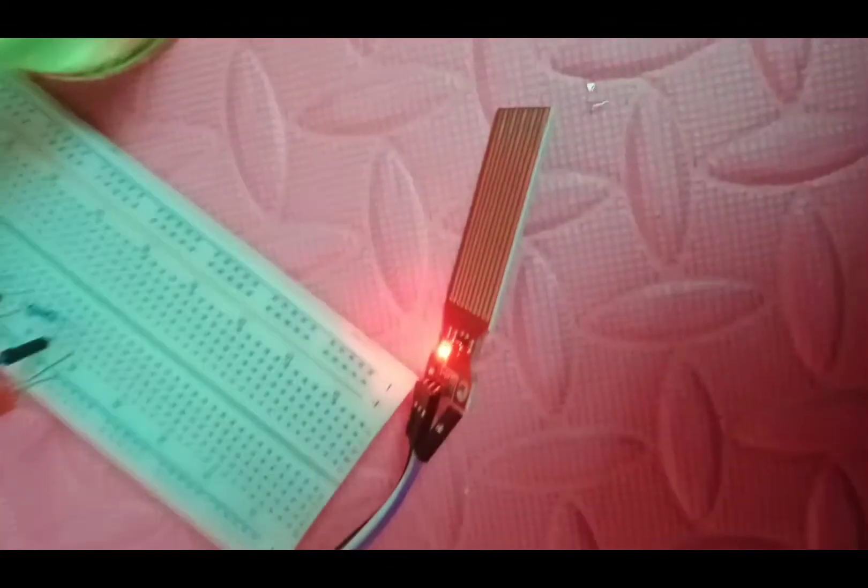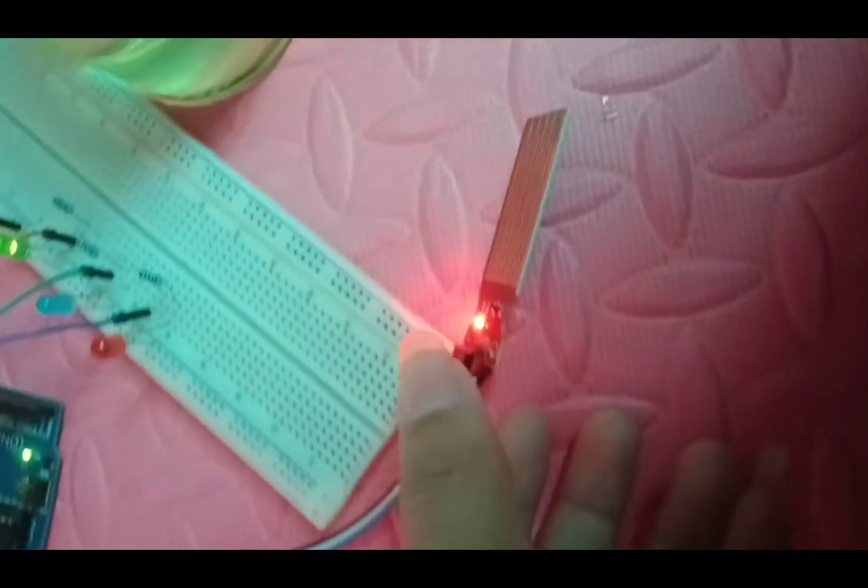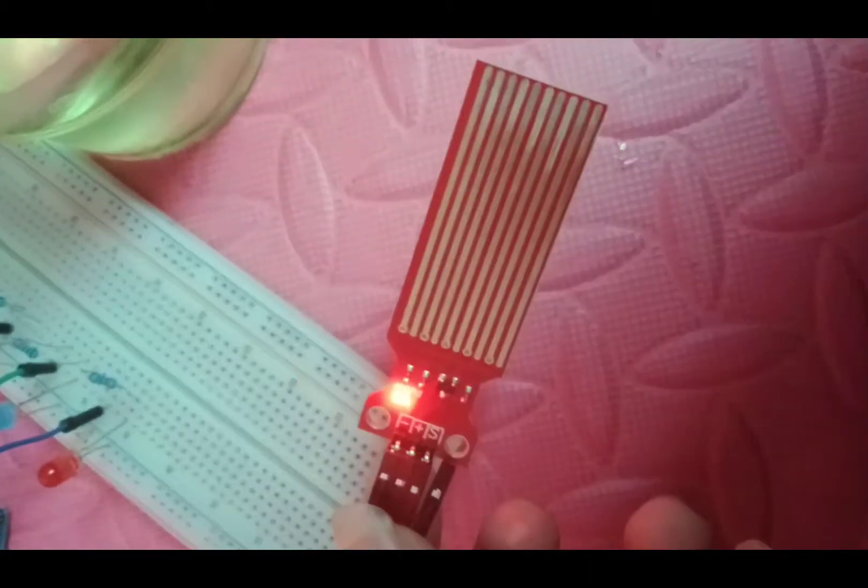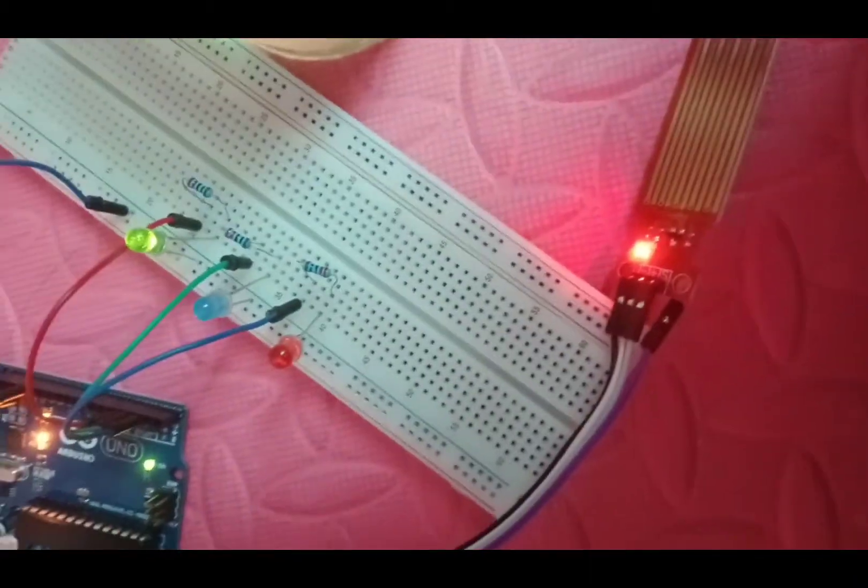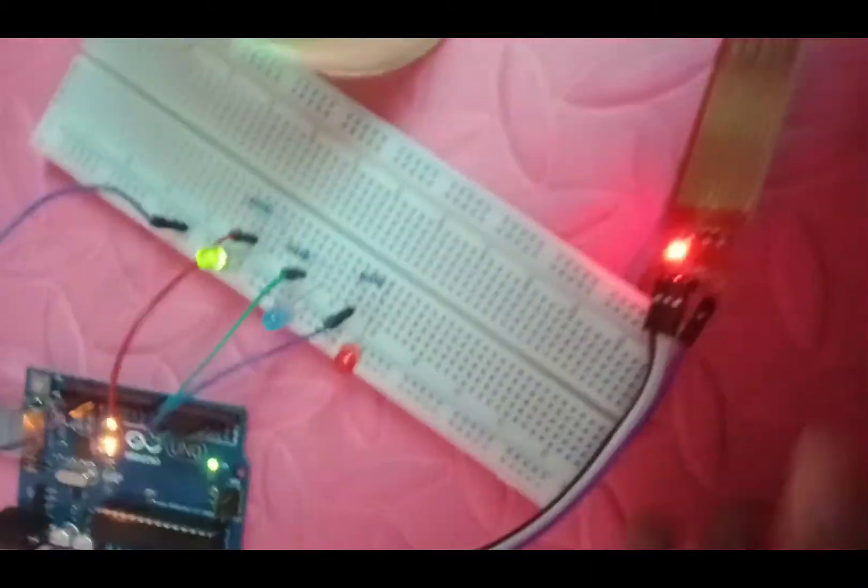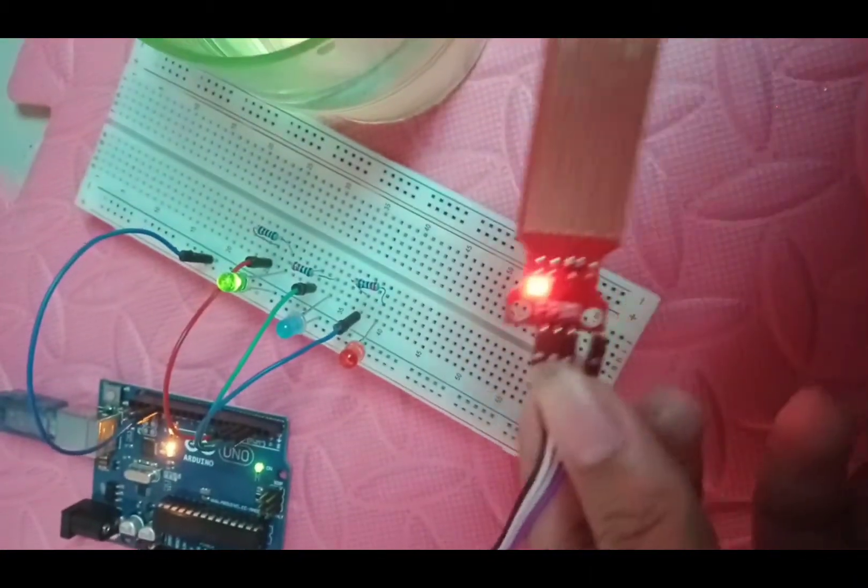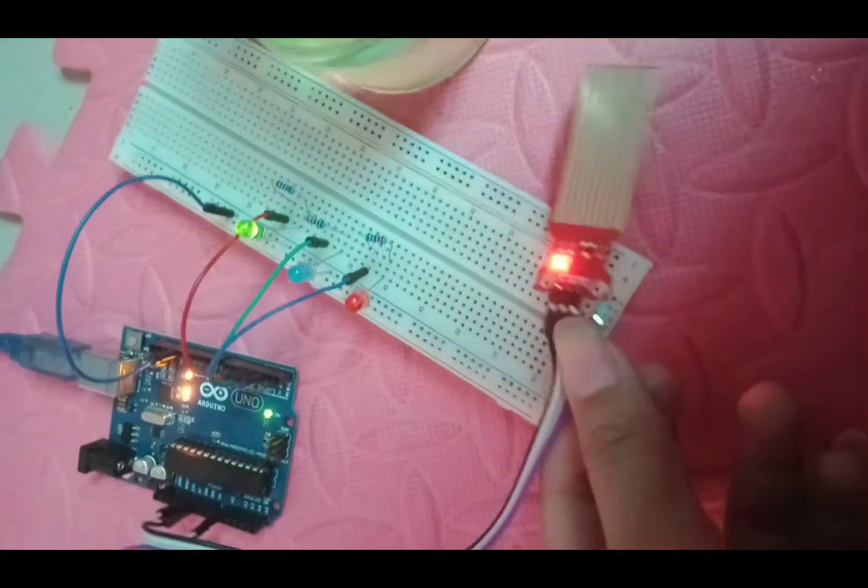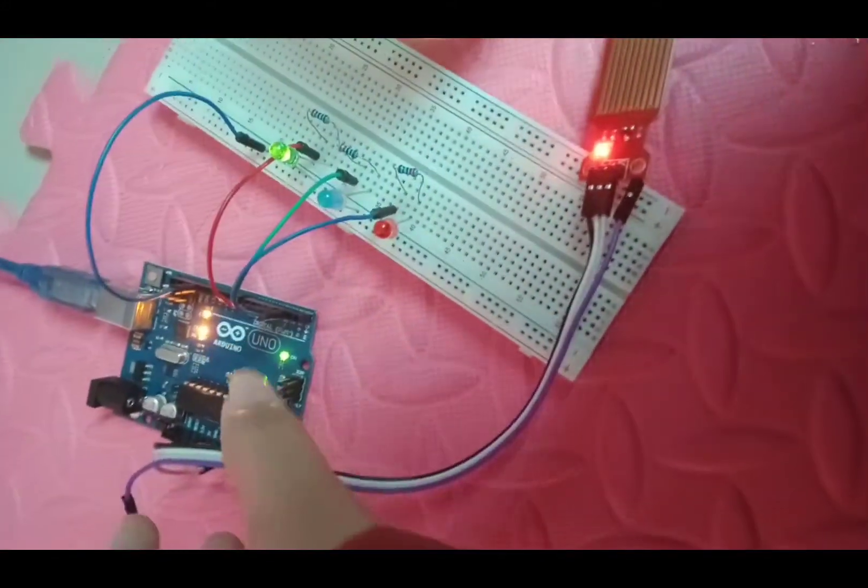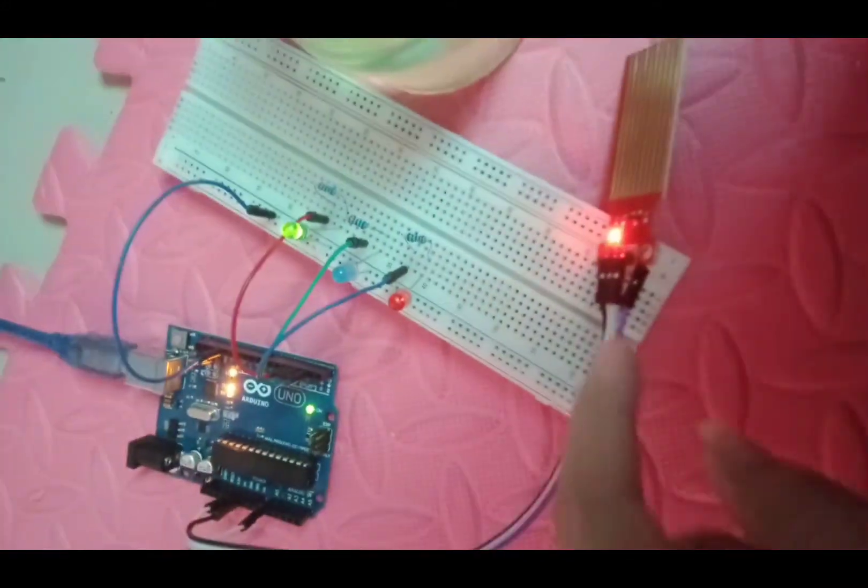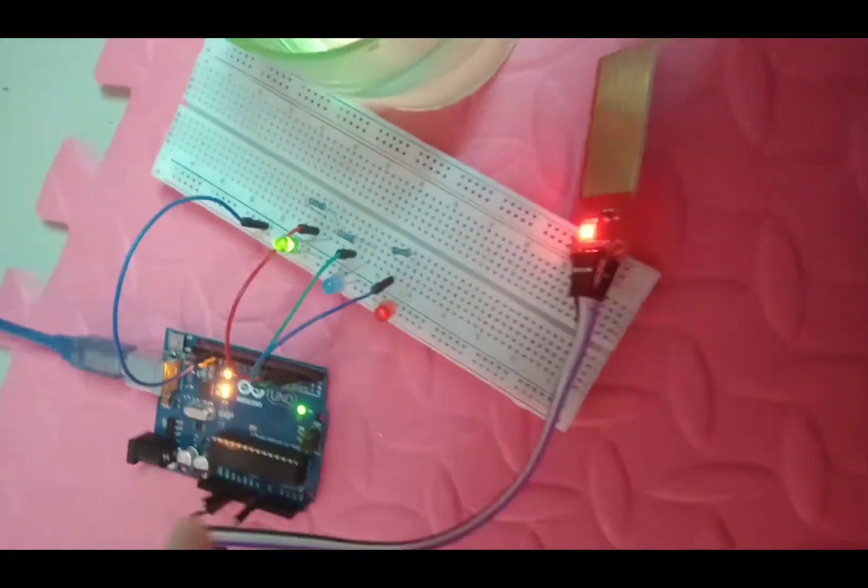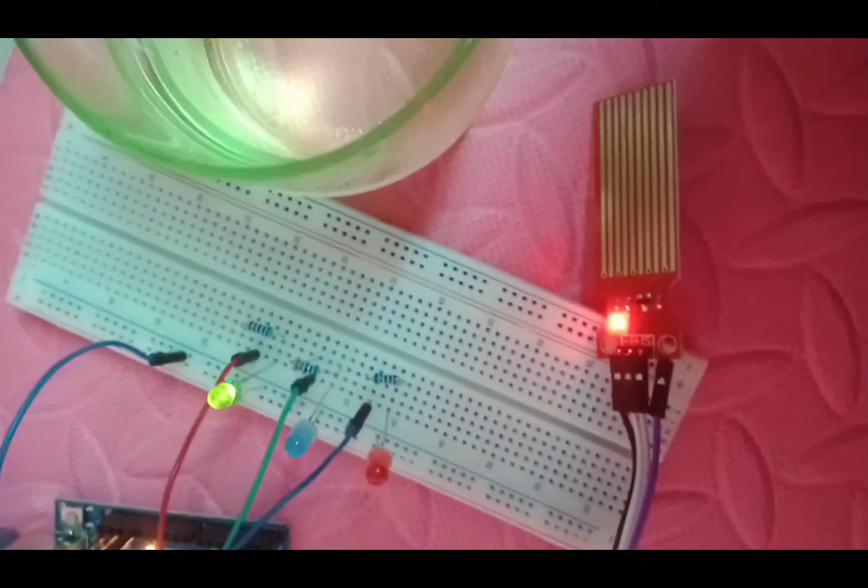So here guys, this is our Water Level Sensor. It connects to Analog Zero or A0. The positive is on 5V and the negative is on the ground.